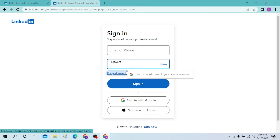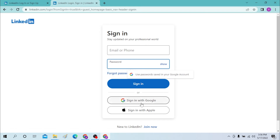If you have forgotten your password, you can simply click on the forgot password option over here, and you will have to go through a certain procedure to reset your password.